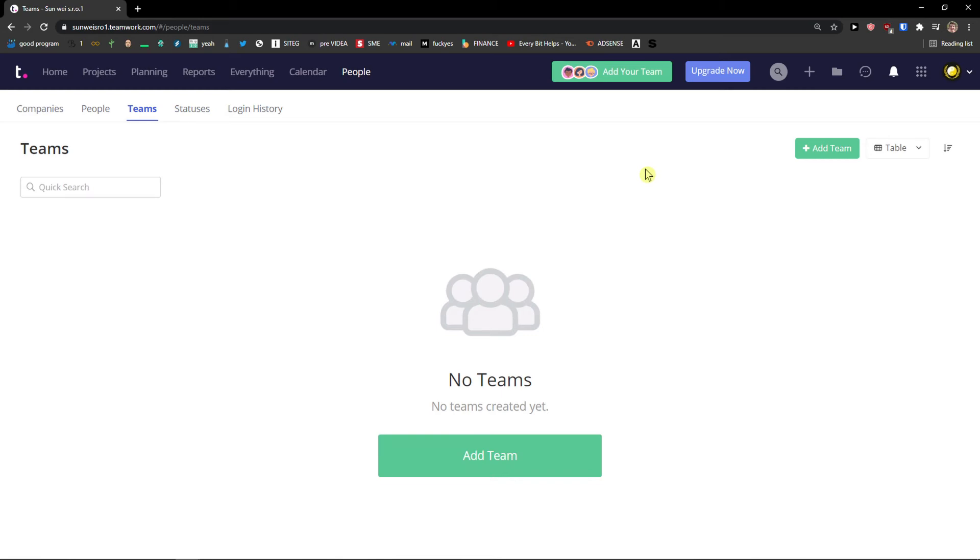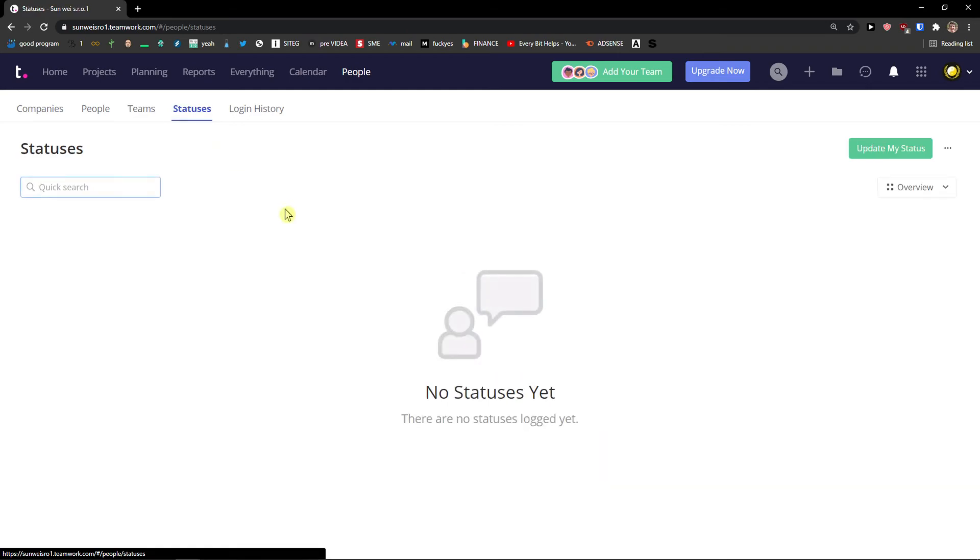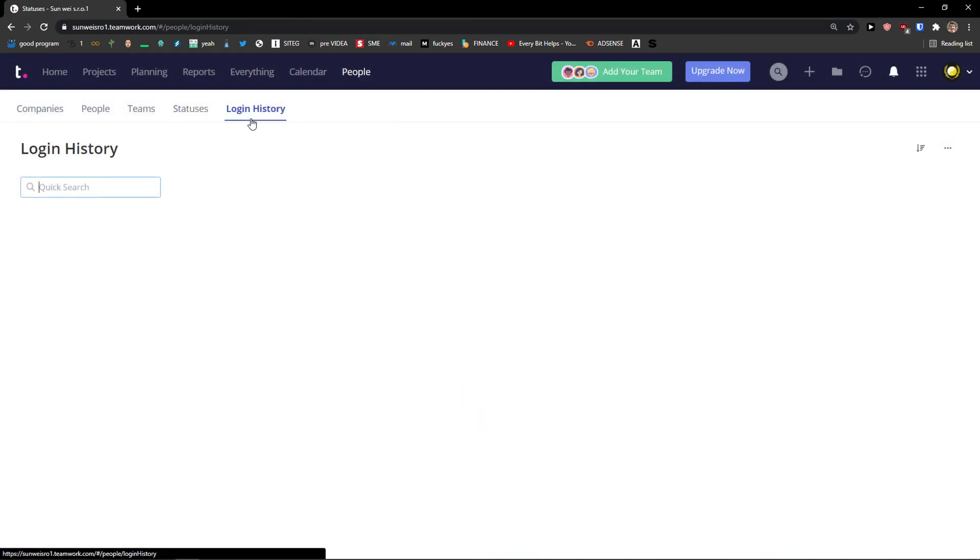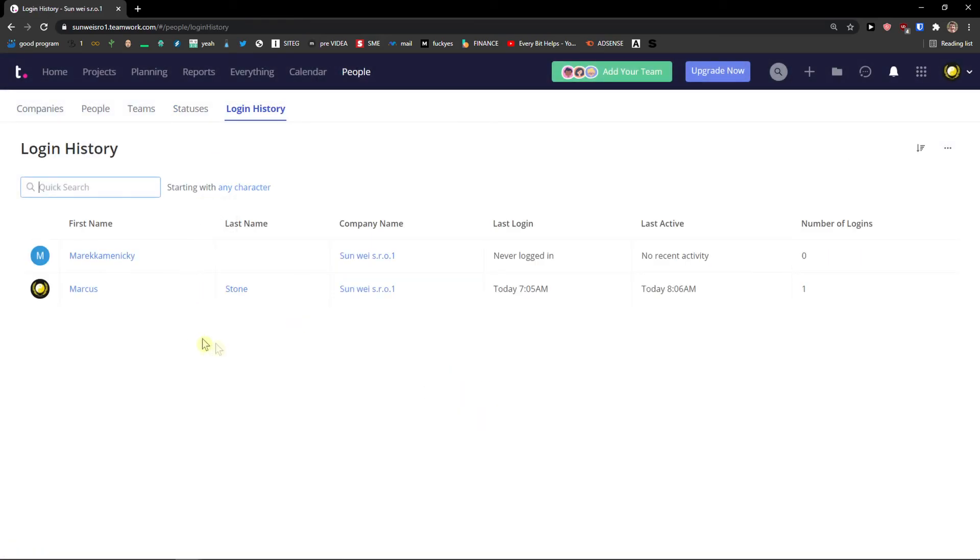Statuses. Again I can go top right, update my status and add update right here. Login history. And you can see the history of your team.